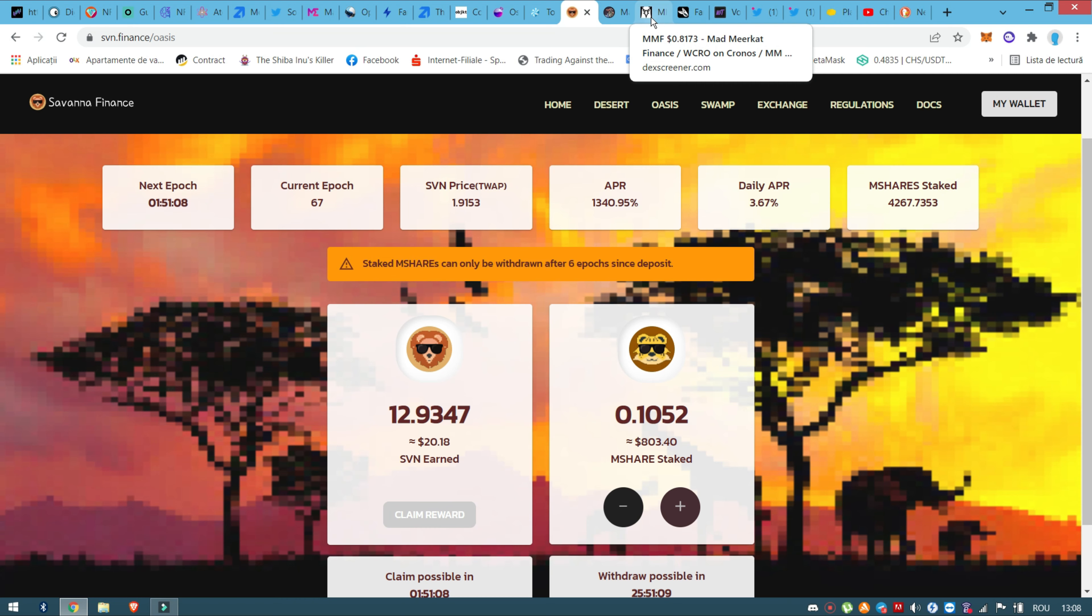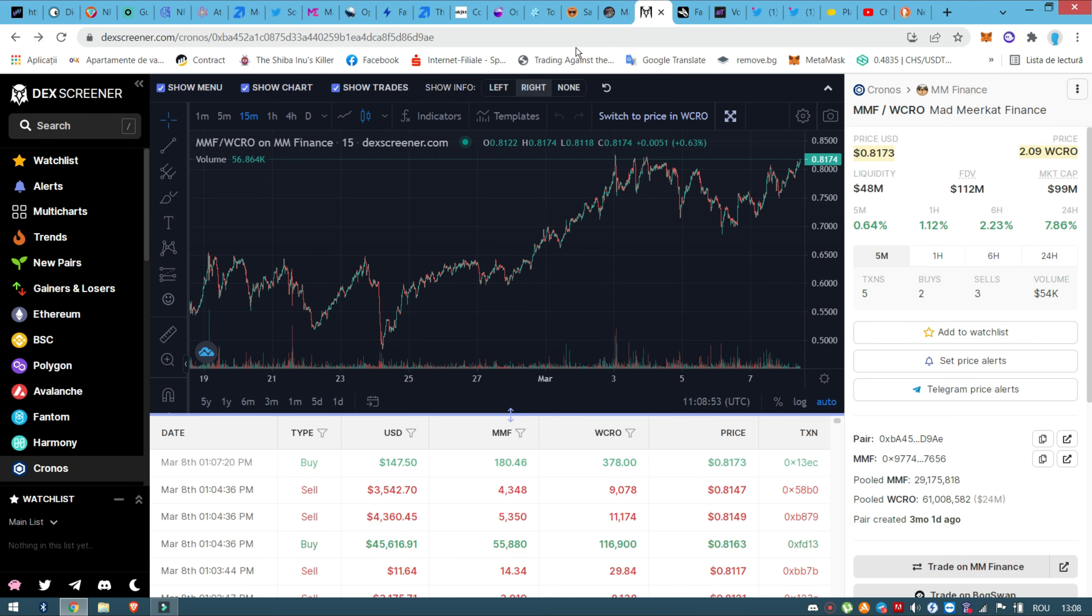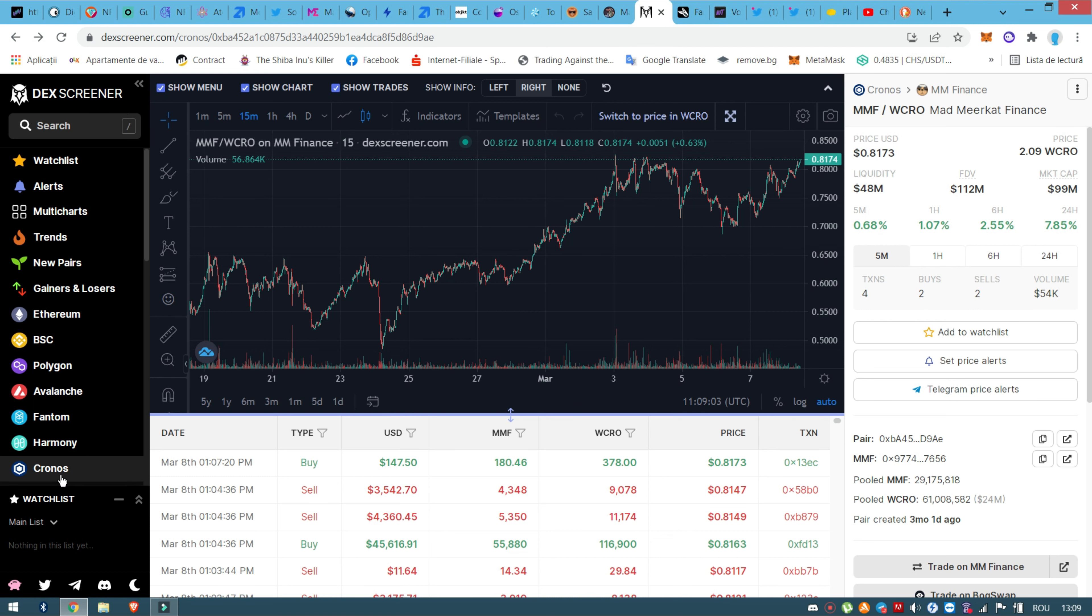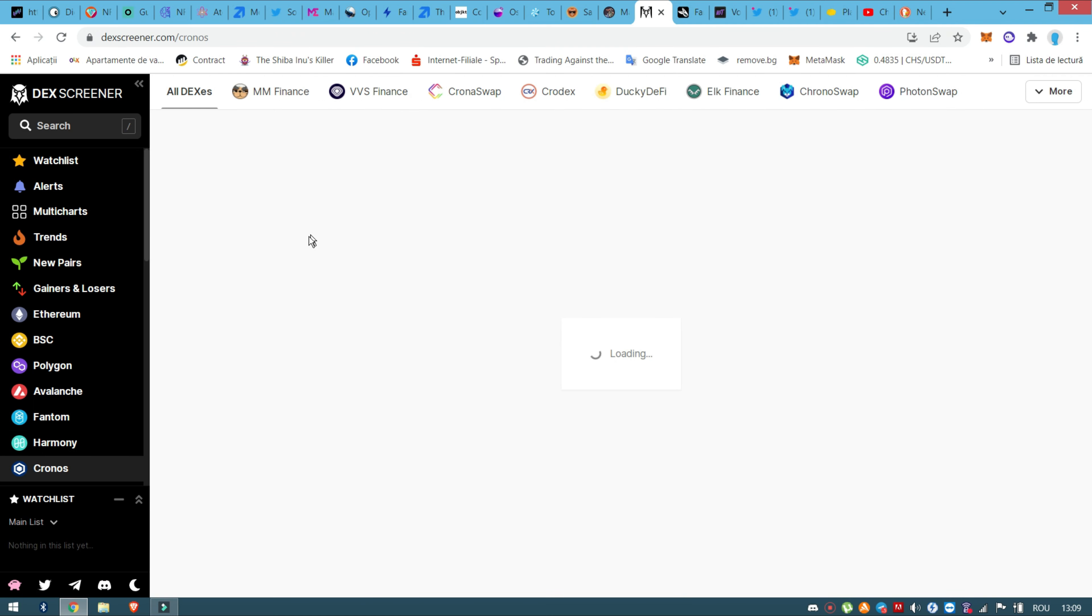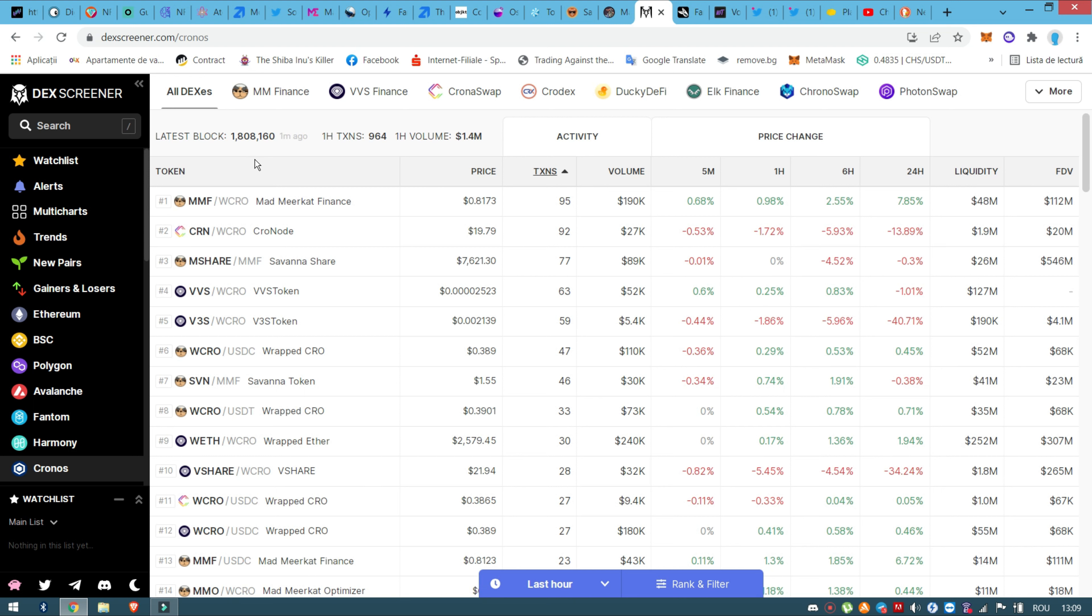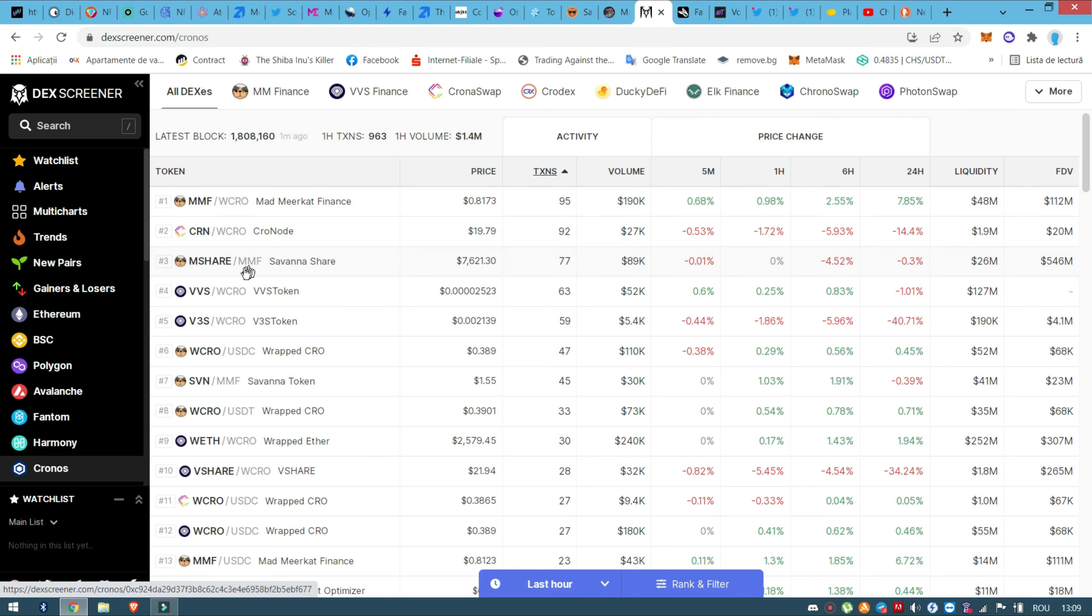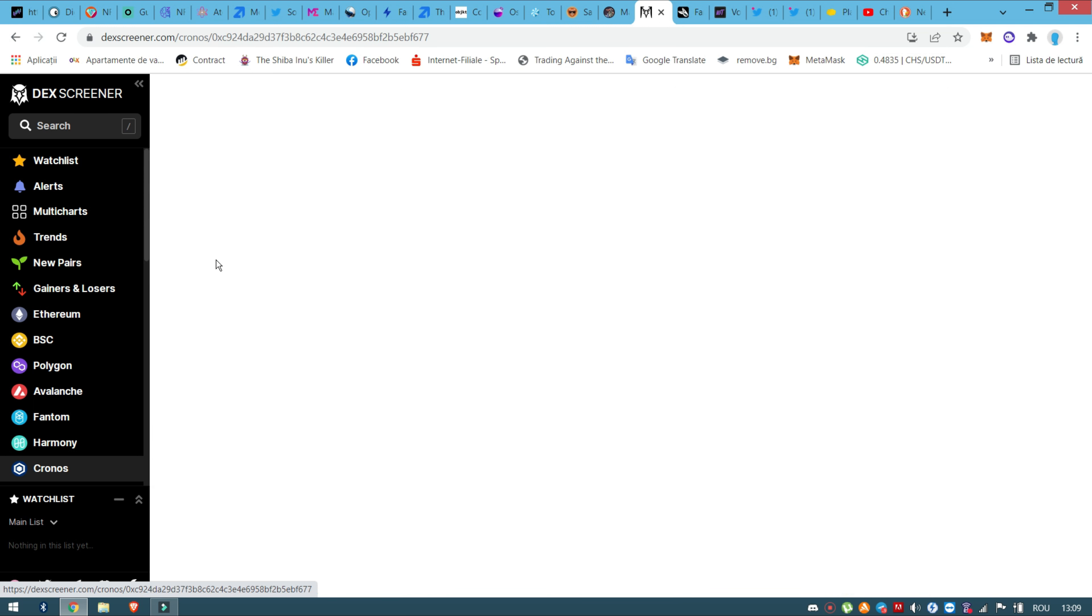Basically if you want to see the coins, the charts for this, you need to enter on Dex Screener and pick on Cronos. So basically you'll have here all the charts, all the coins. Let's see, this is the most transacted.